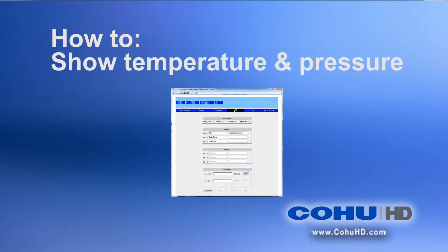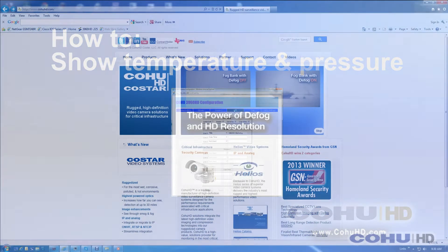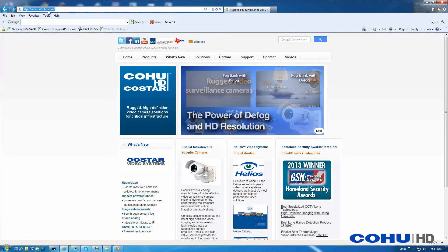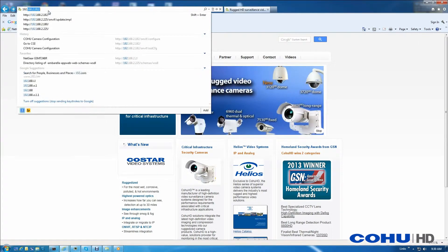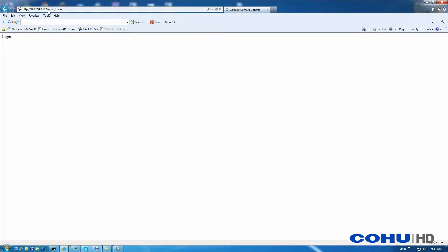Hi everybody. Today's how-to video is on getting the temperature and pressure reading from a Helios camera using Internet Explorer. I already have IE up and running, so let's start by entering the camera IP into the address bar and hitting enter, which will take us to the camera's homepage.